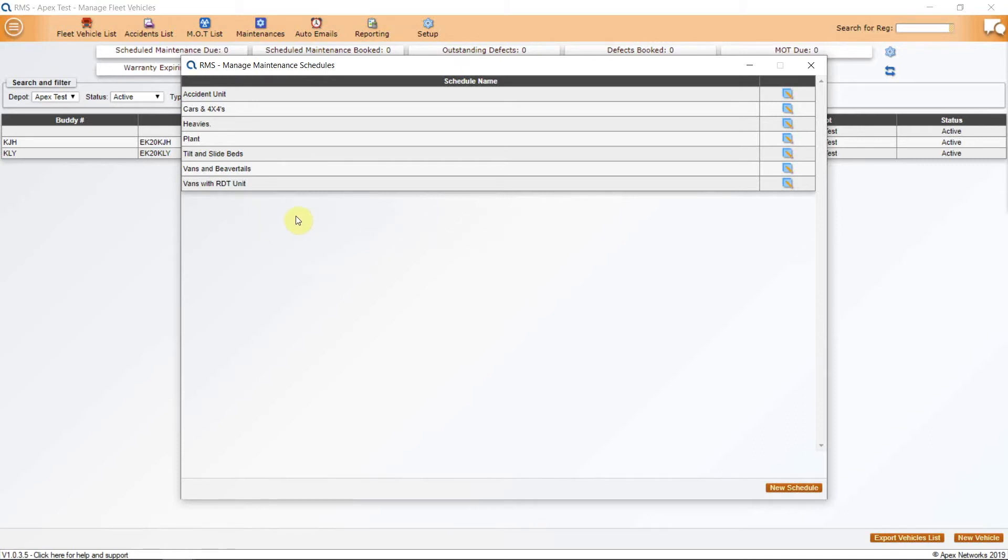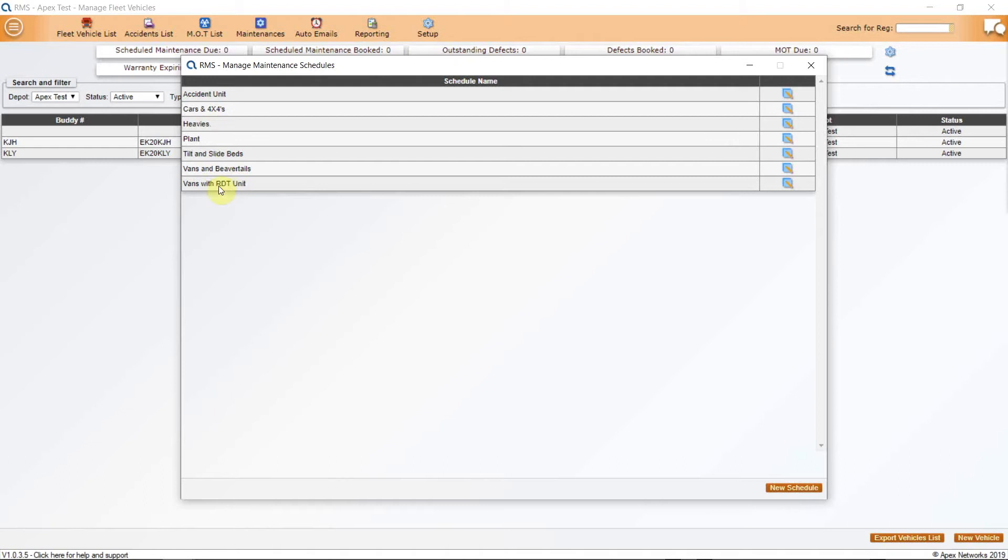Tilt and slides or beds, regardless of their weight, can all be grouped together. We recommend the following schedules: Cars and 4x4s, vans and beaver tails, vans with RDT units, tilt and slide beds, accident units, heavies, plant.